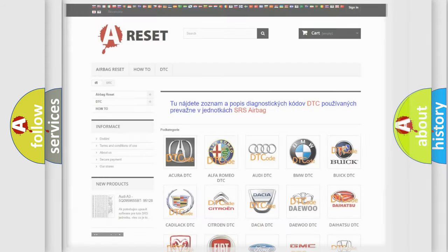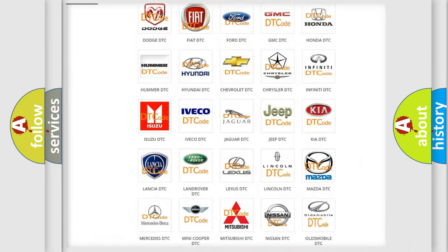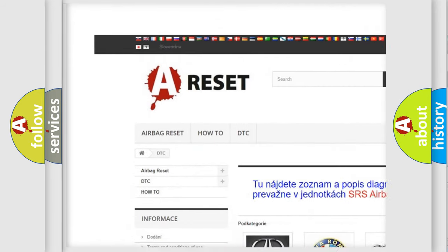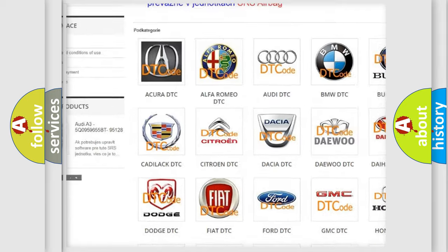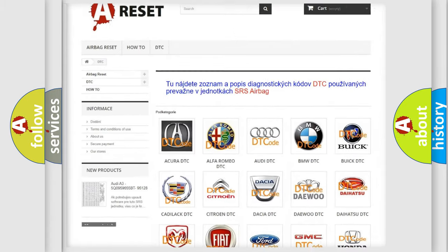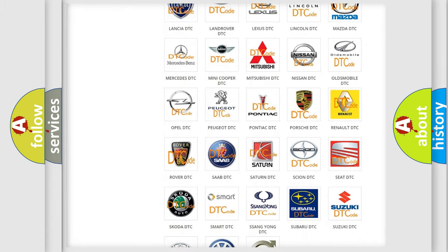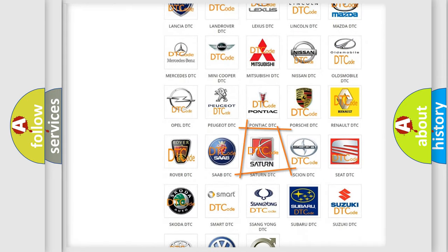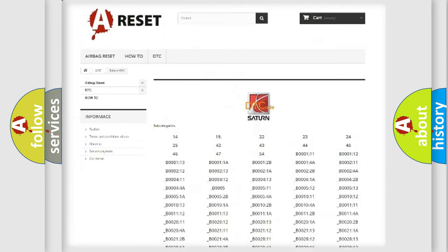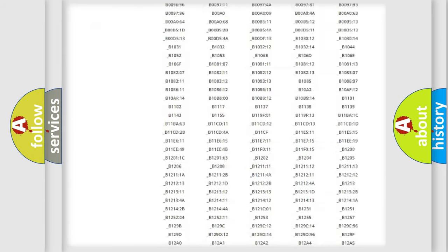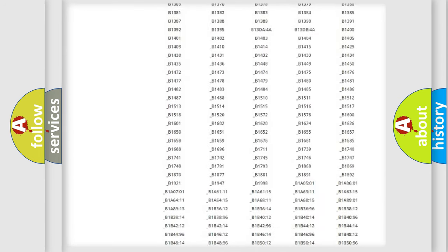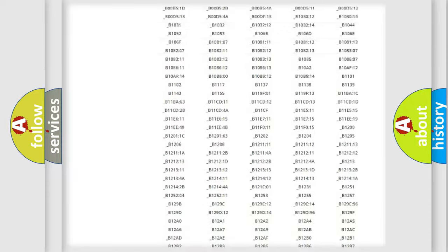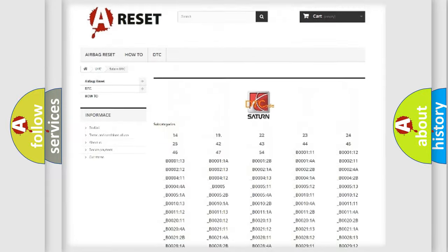Our website airbagreset.sk produces useful videos for you. You do not have to go through the OBD2 protocol anymore to know how to troubleshoot any car breakdown. You will find all the diagnostic codes that can be diagnosed in Saturn vehicles.